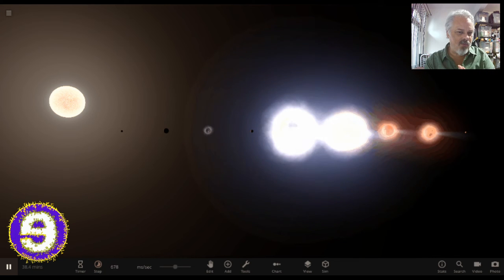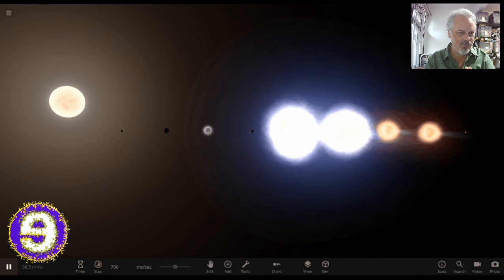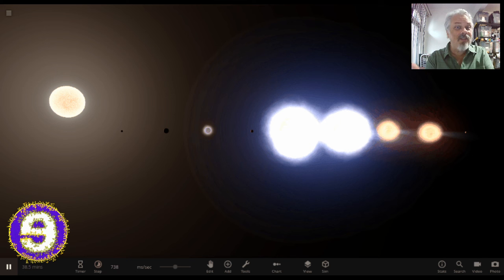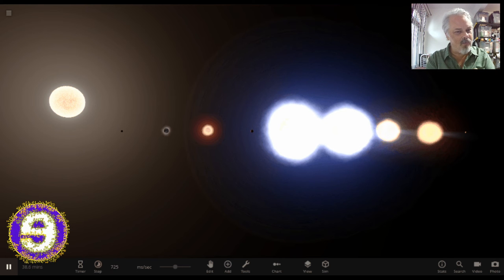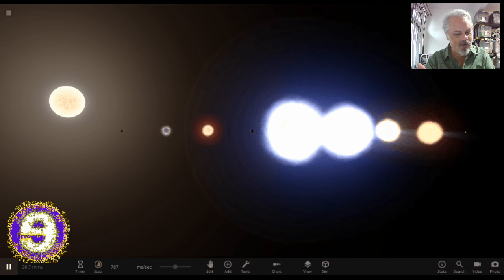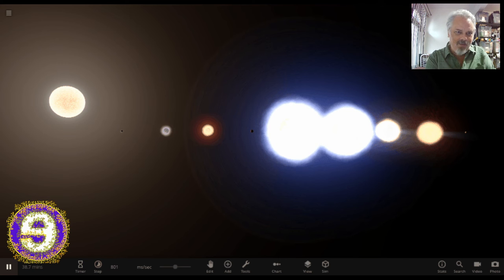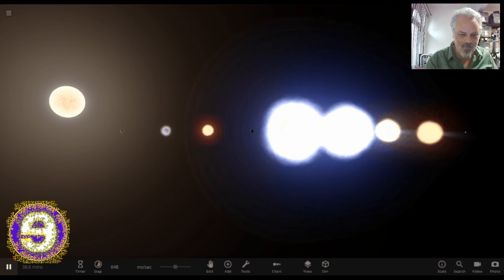This is what happens if you run that simulation in real time. This is in real time if you actually run the simulation with the planets as I had them in that illustration. The Sun is basically vaporizing them.